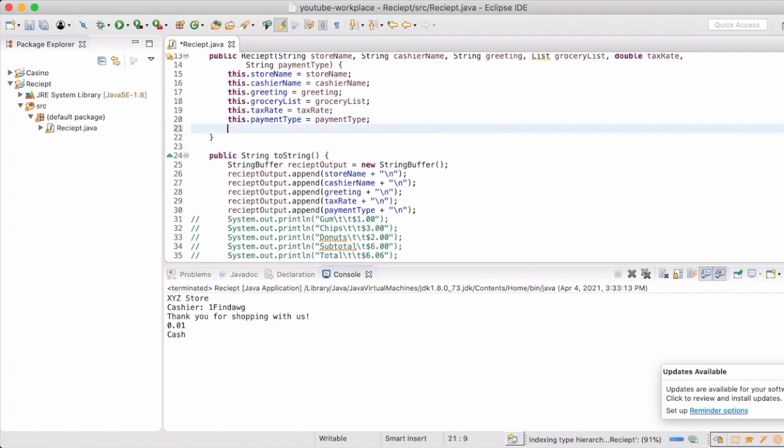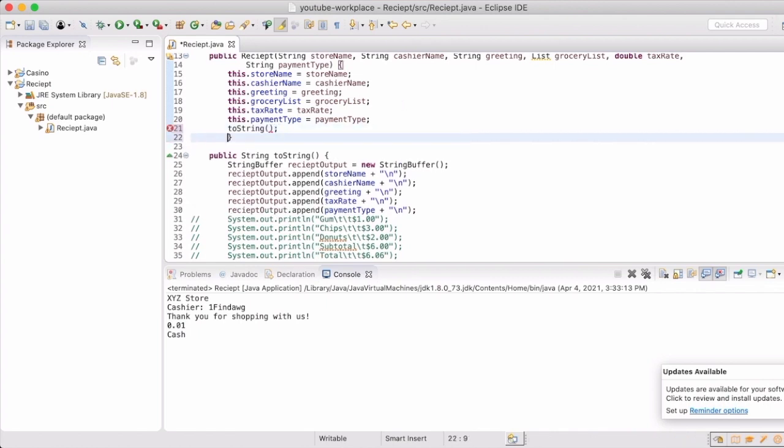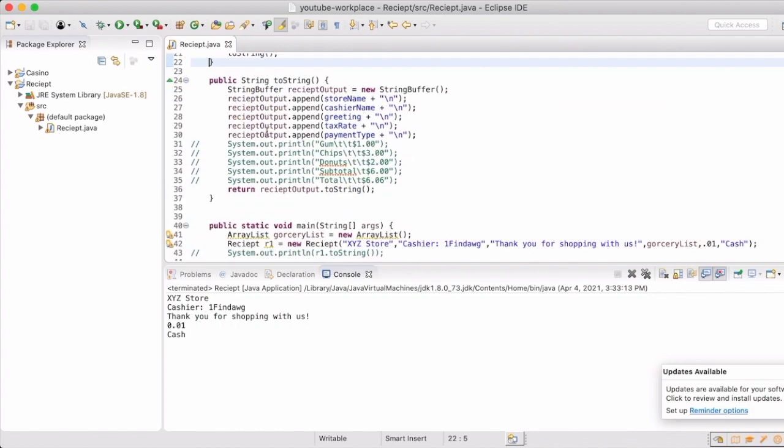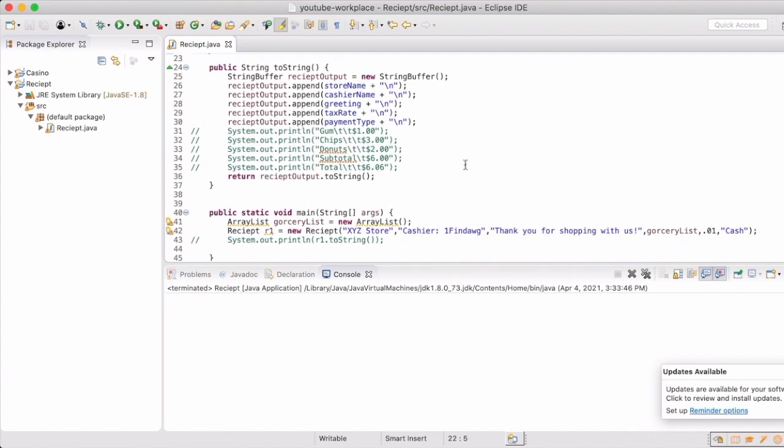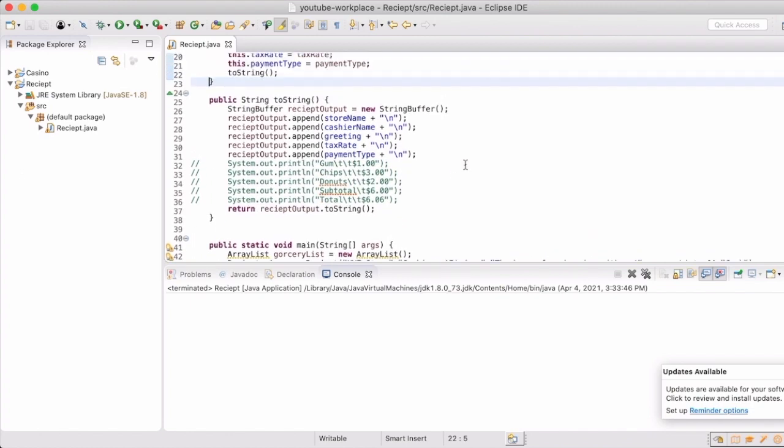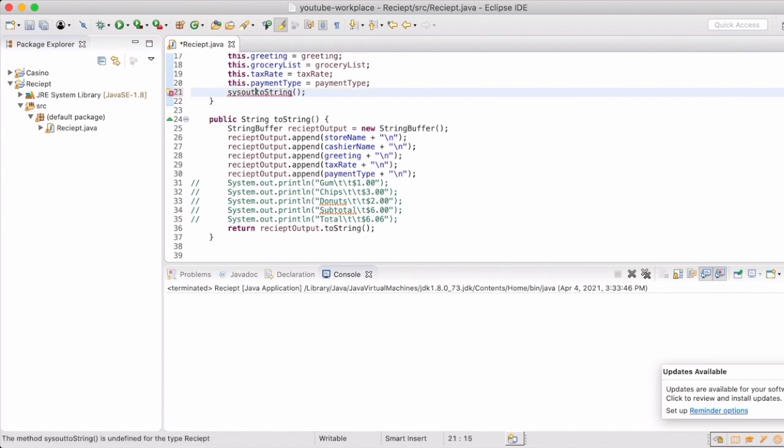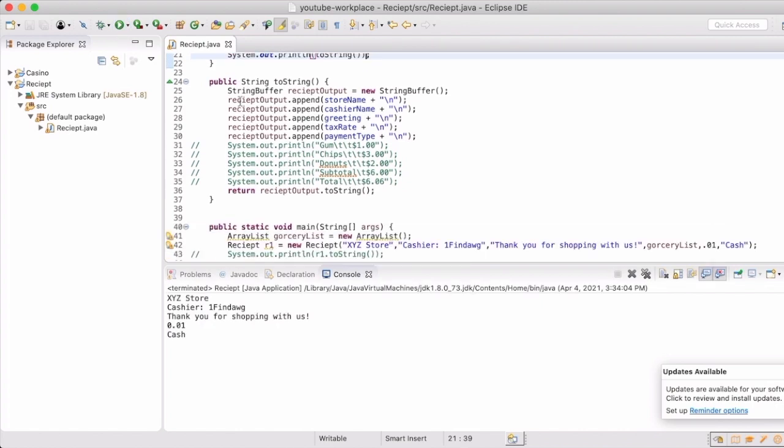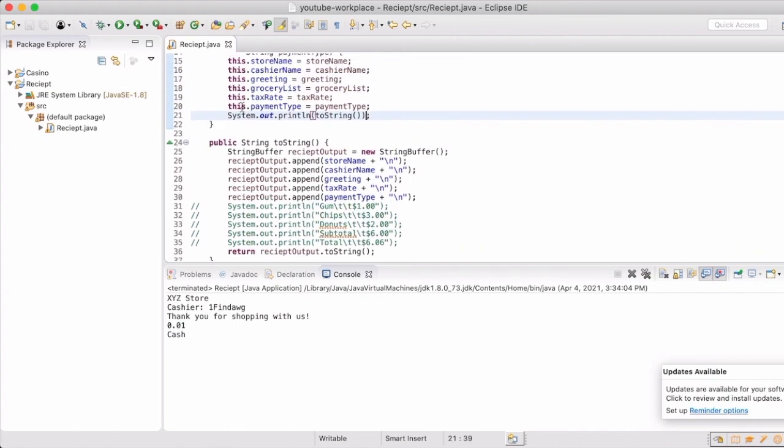So now we're going to comment that out and actually include that in our constructor. So now automatically whenever we create an instance, it will take in the information and print it right out for us. Except we have to tell it to print it out. Again, we didn't really do anything with the toString method. And there we go. Now it's printing out from the constructor.